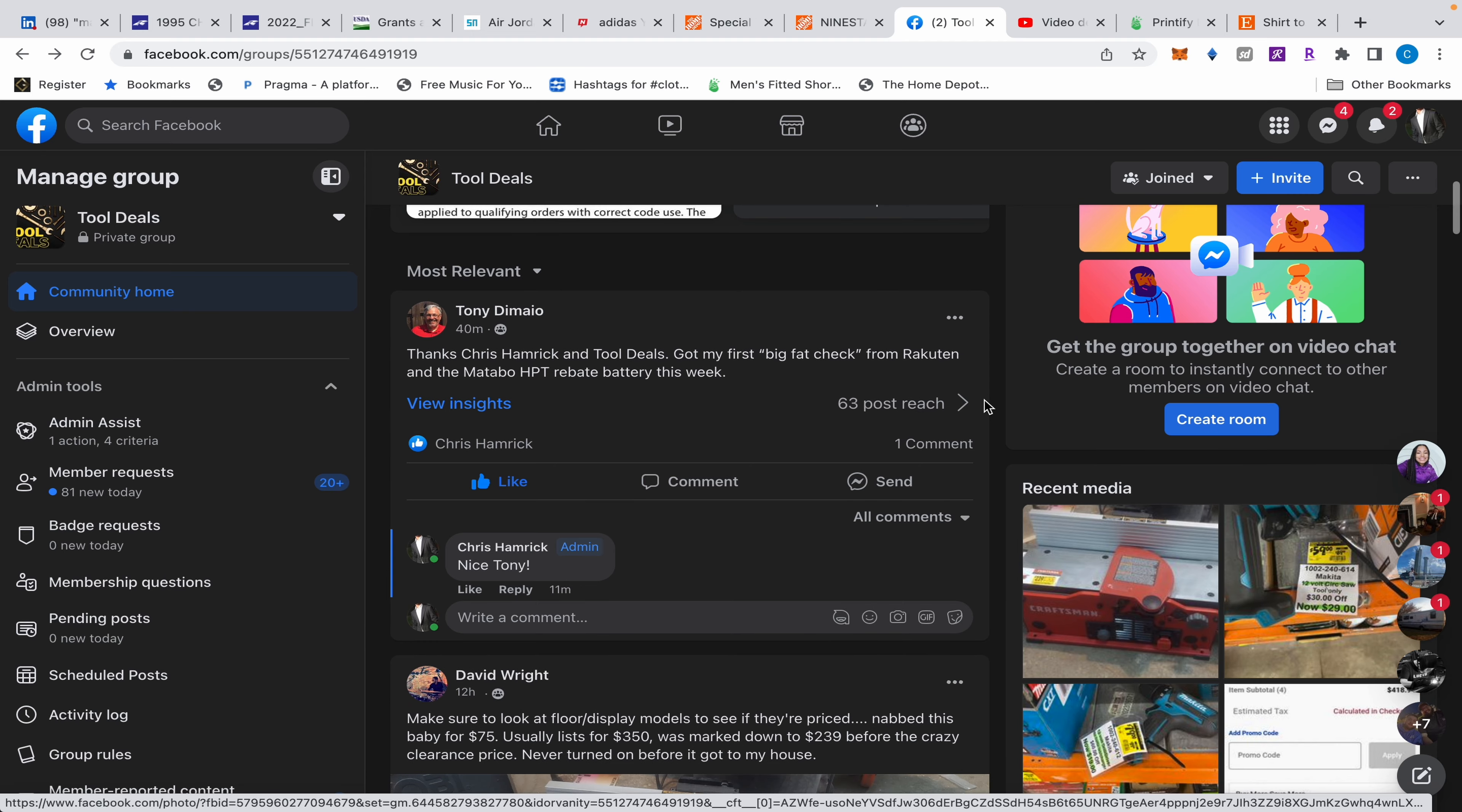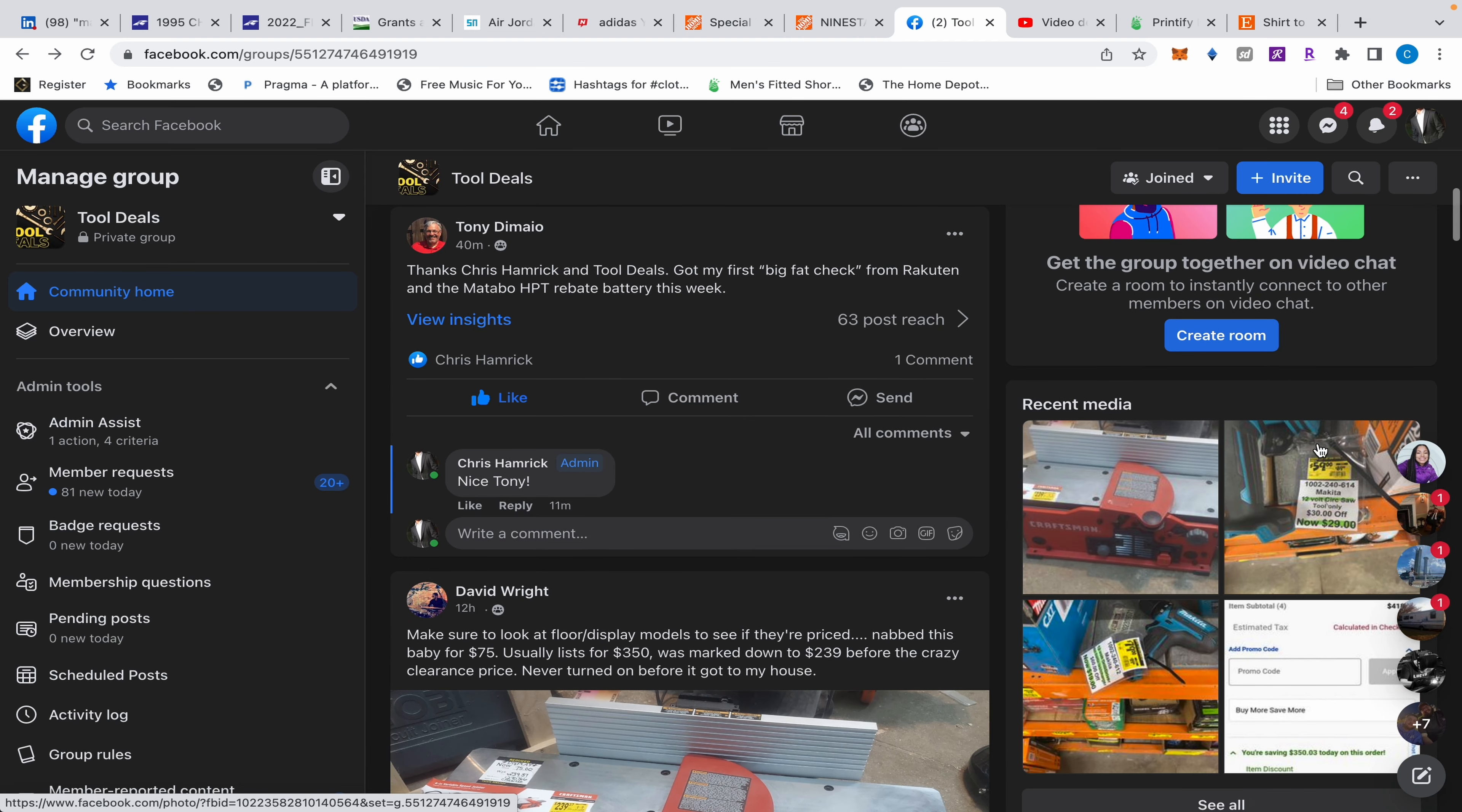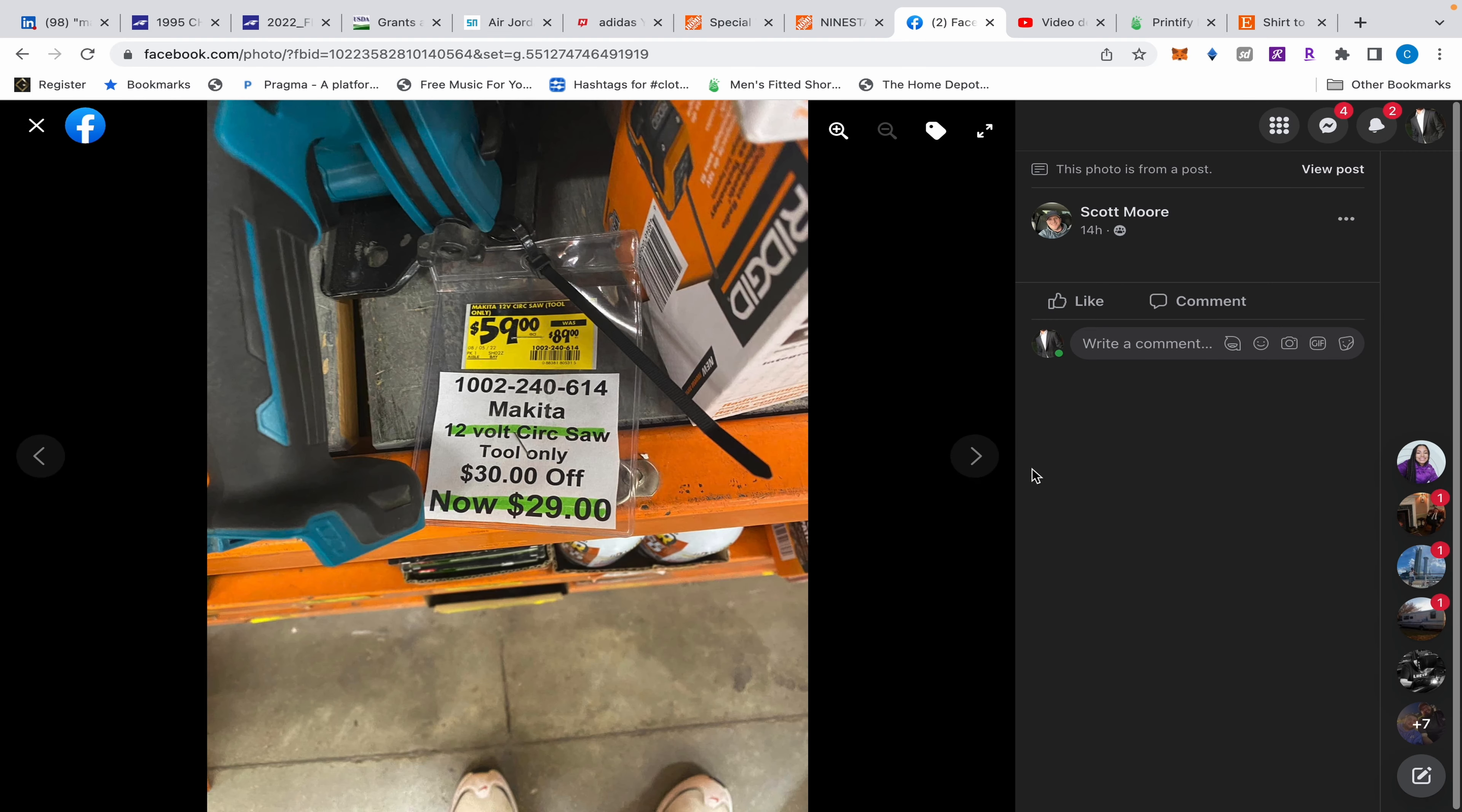Here's something else - a Makita 12 volt circular saw for 29 dollars. Look at that! Come on y'all, that's at Home Depot. Some of this stuff is at Lowe's.